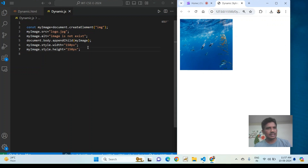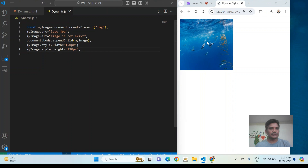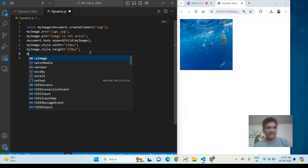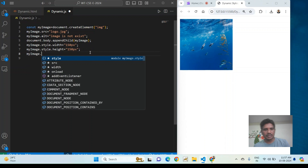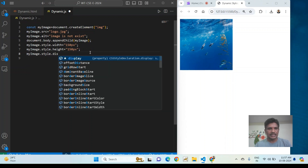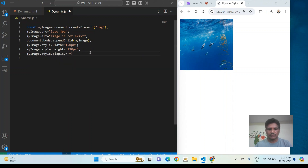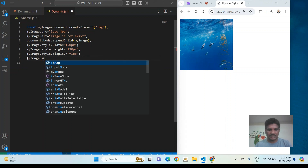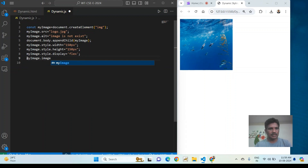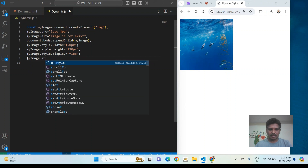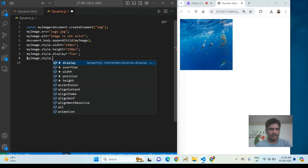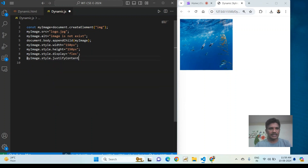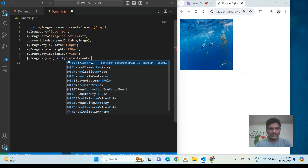This is called dynamic styling added to a dynamic element. I also want to display the image at the center. For that I use myImage.style.display equal to 'flex', and myImage.style.justifyContent equal to 'center'.